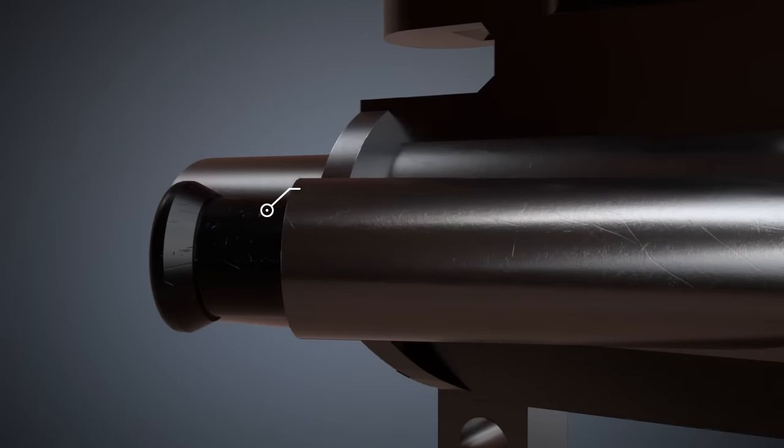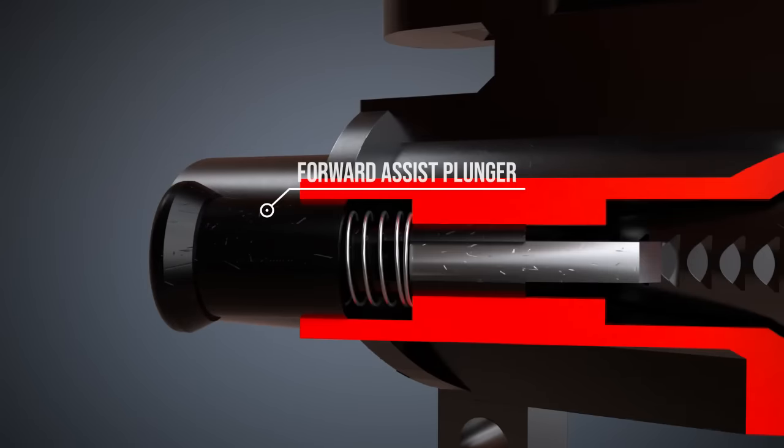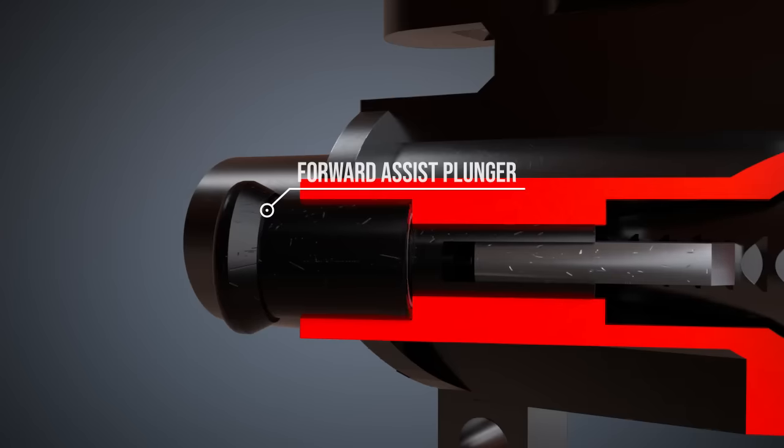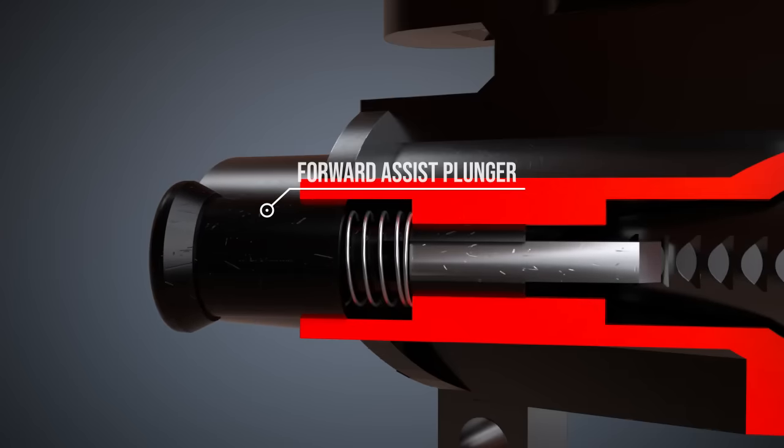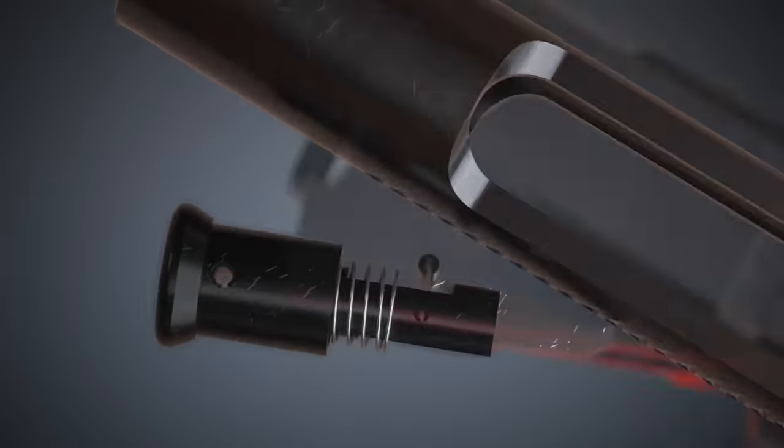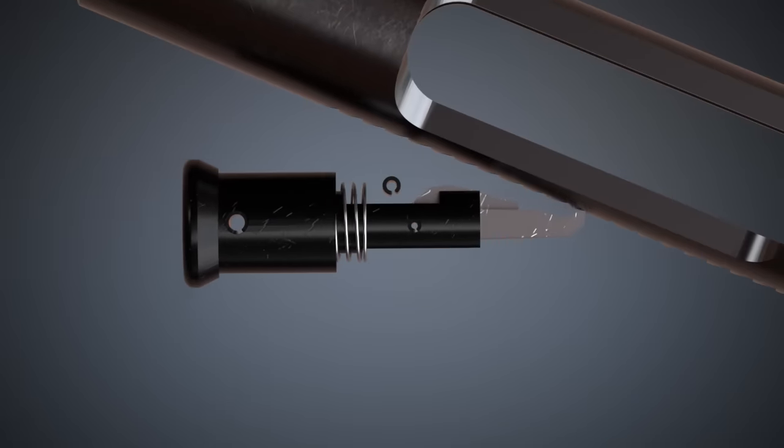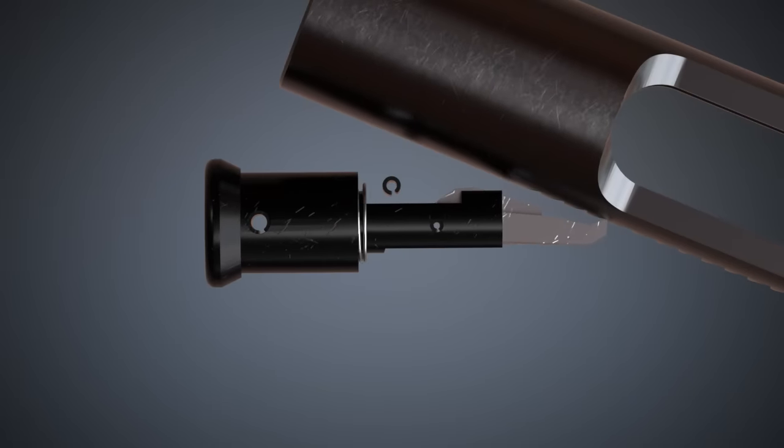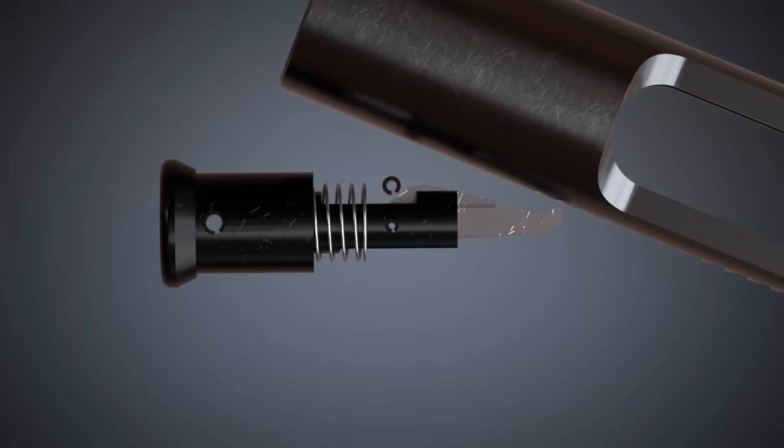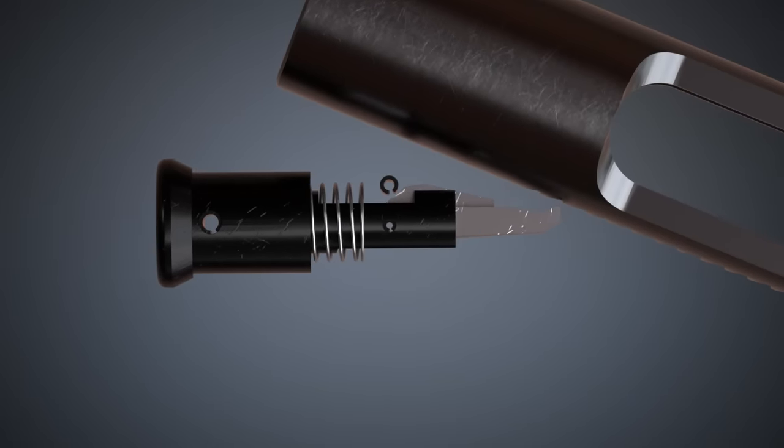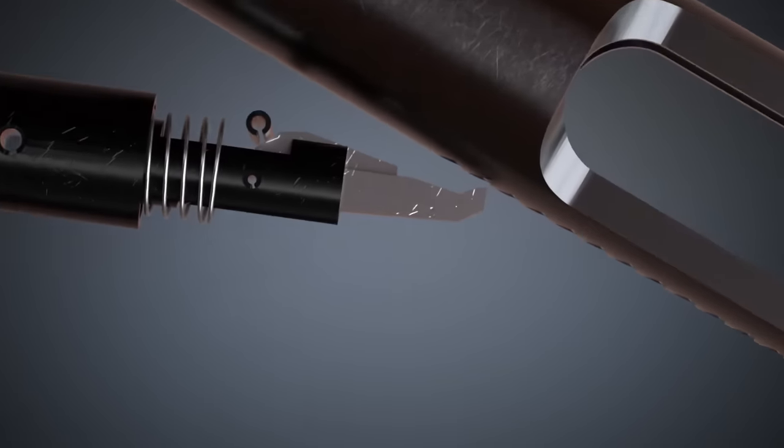Here, the forward assist can help. Pushing the forward assist plunger will move the bolt carrier forward thanks to the notches. This can be done until the bolt is locked and the rifle is ready to fire.